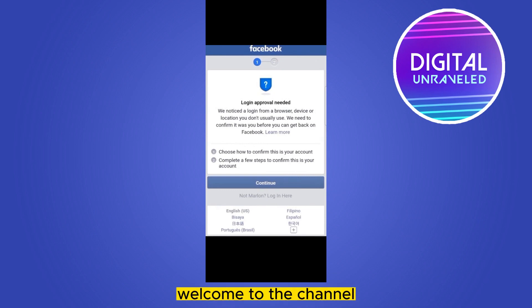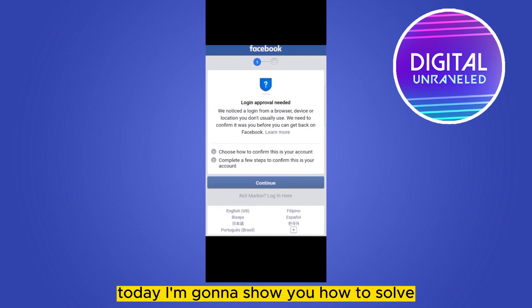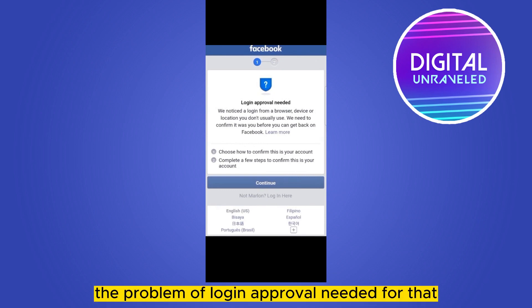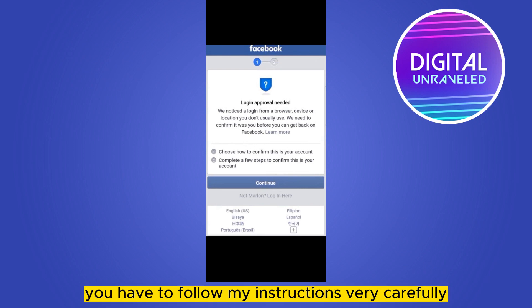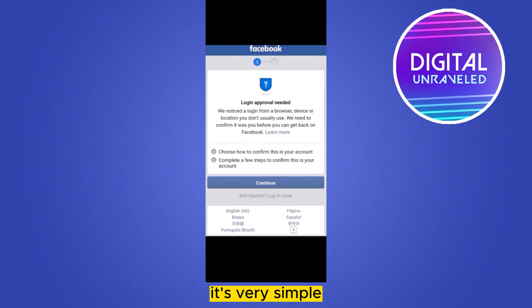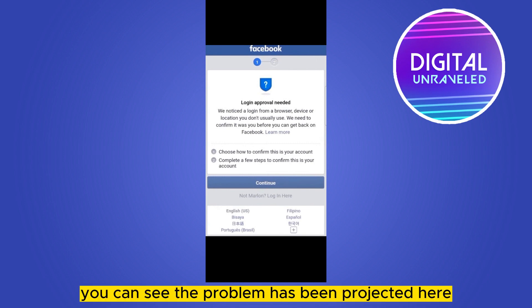Hello everybody, welcome to the channel. Today I'm going to show you how to solve the problem of login approval needed. You have to follow my instructions very carefully — it's very simple. You can see the problem has been projected here and I will try to solve it very easily.